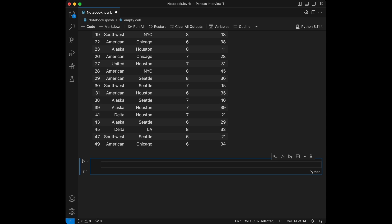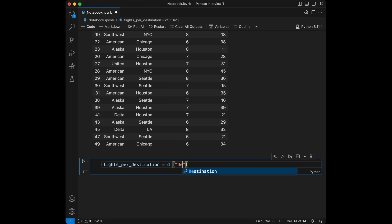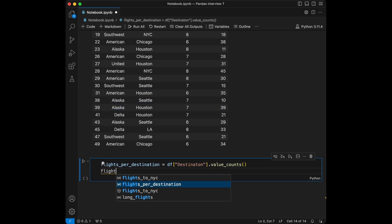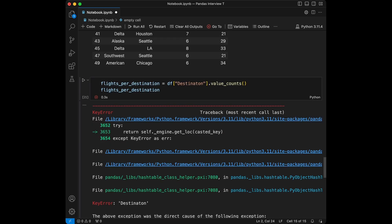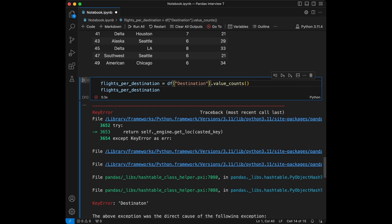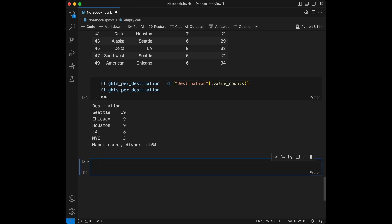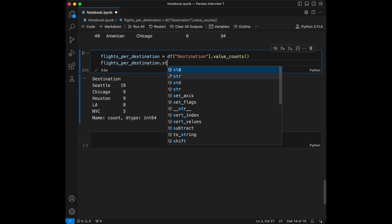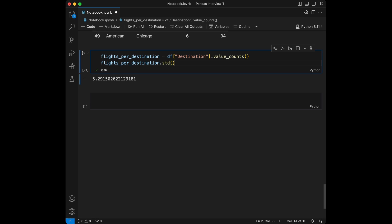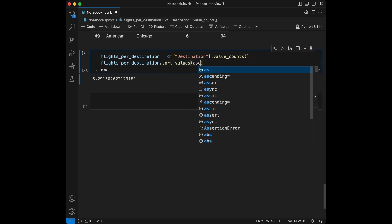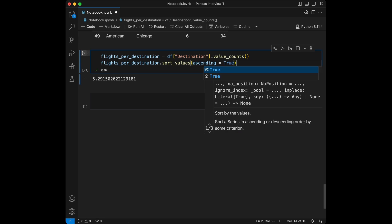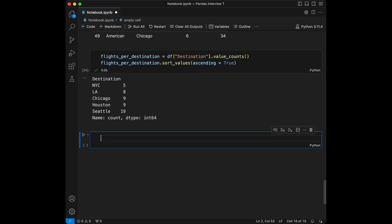Question 5: find the number of flights to each destination. We set flights_per_destination equal to df['destination'].value_counts(). There was a quick typo to fix in 'destination', and after correcting it our answer appears. It returns a pandas Series, so you can use aggregation functions, sort values in ascending order, and all other Series manipulation methods.